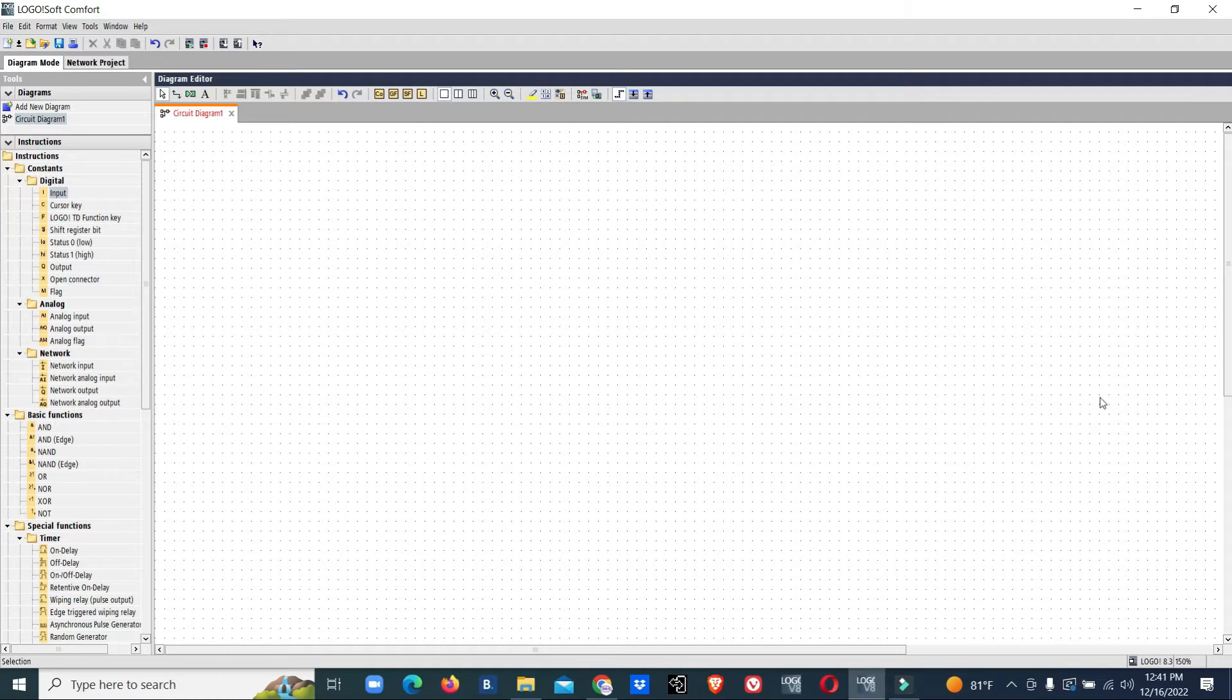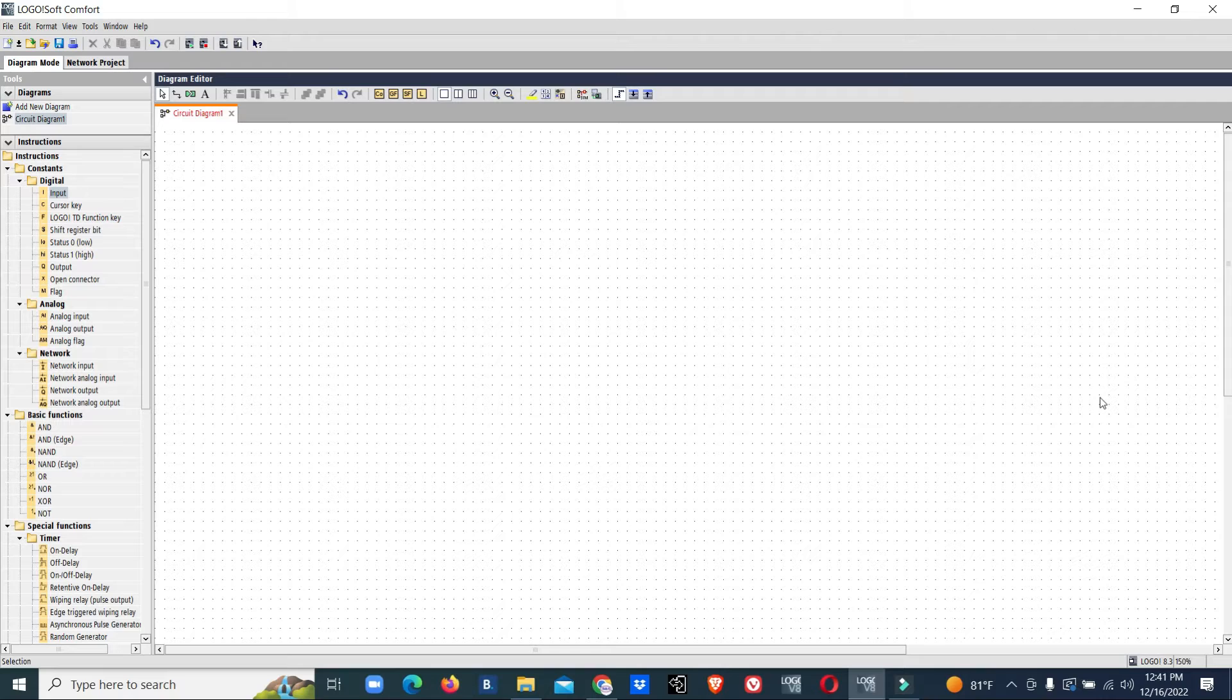Hello viewers, welcome to my channel. I'm Senapa. In this video we are going to do some programming for a FAHU control system. So let's start the programming.